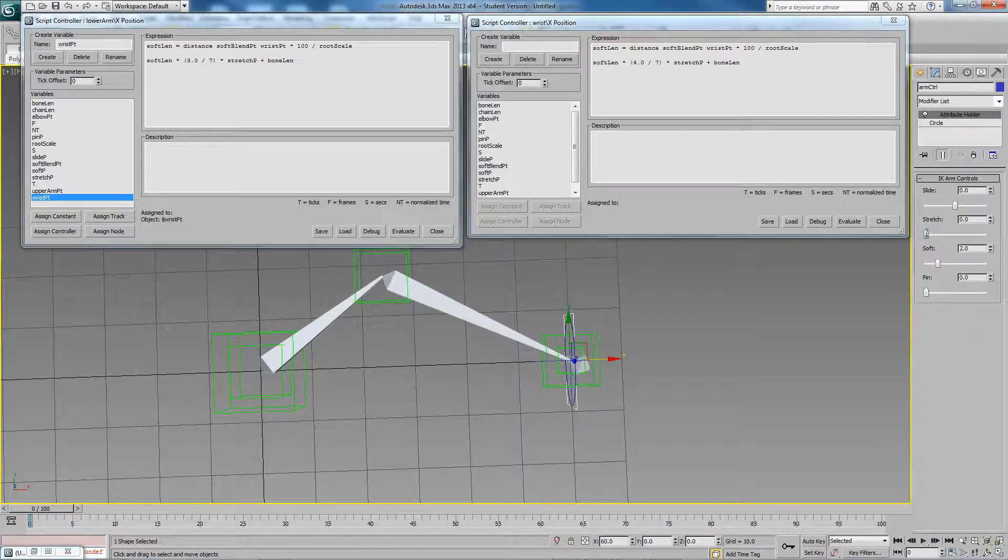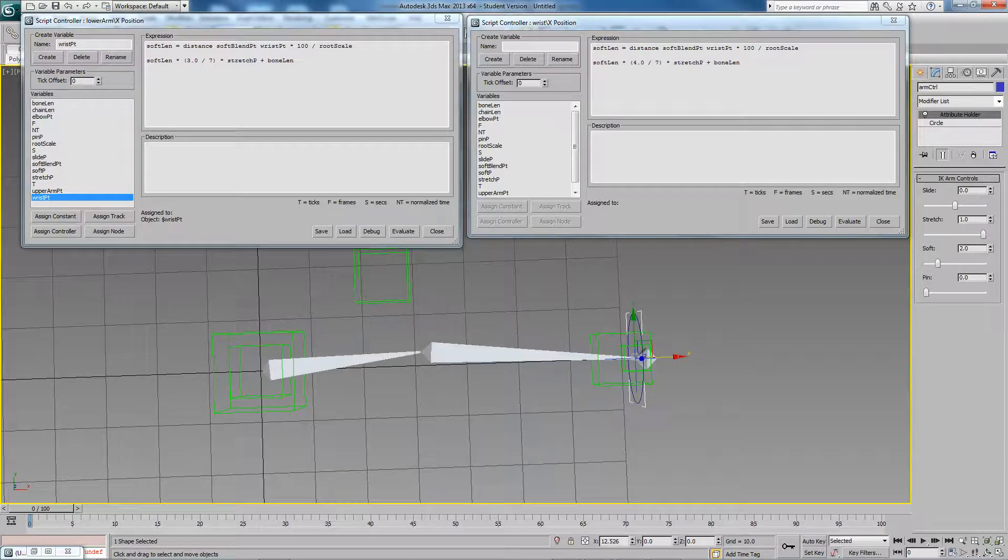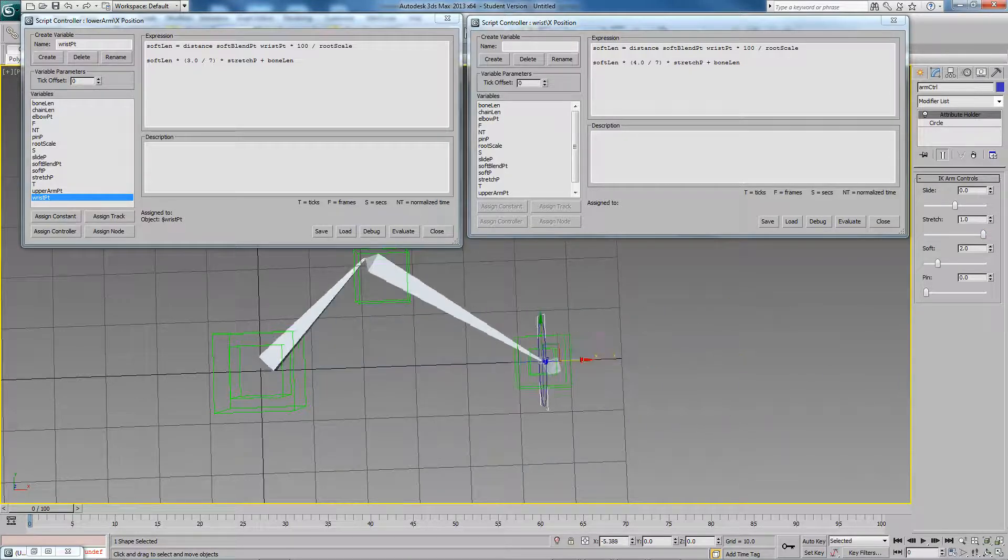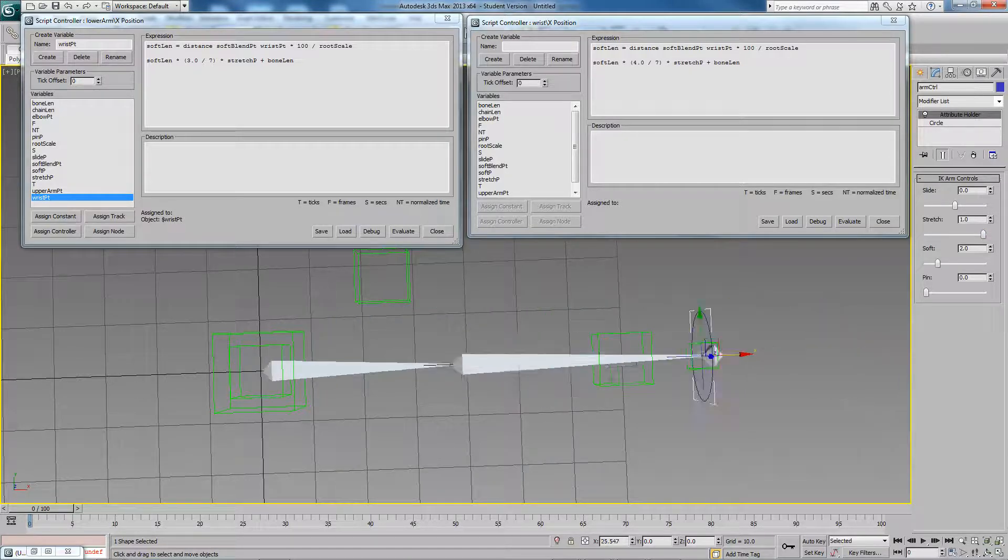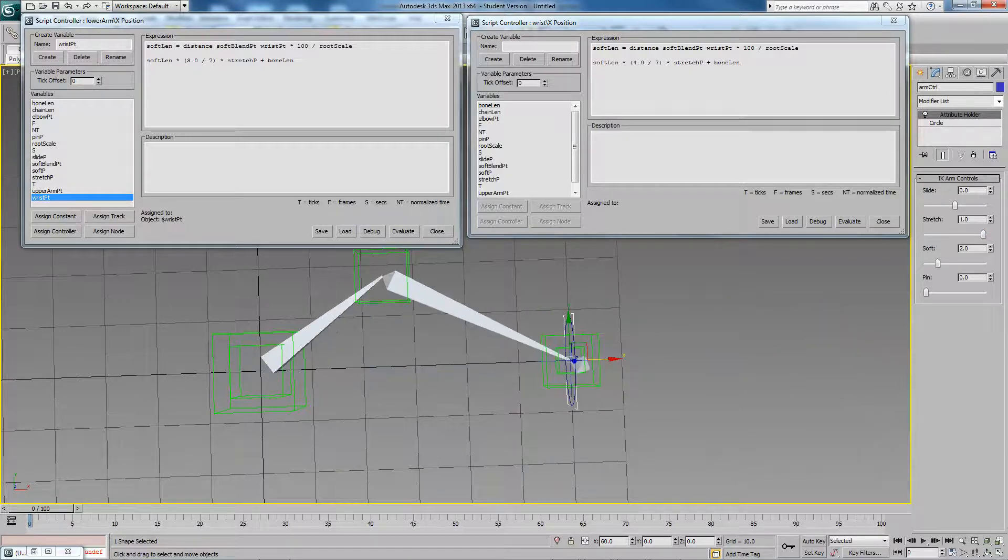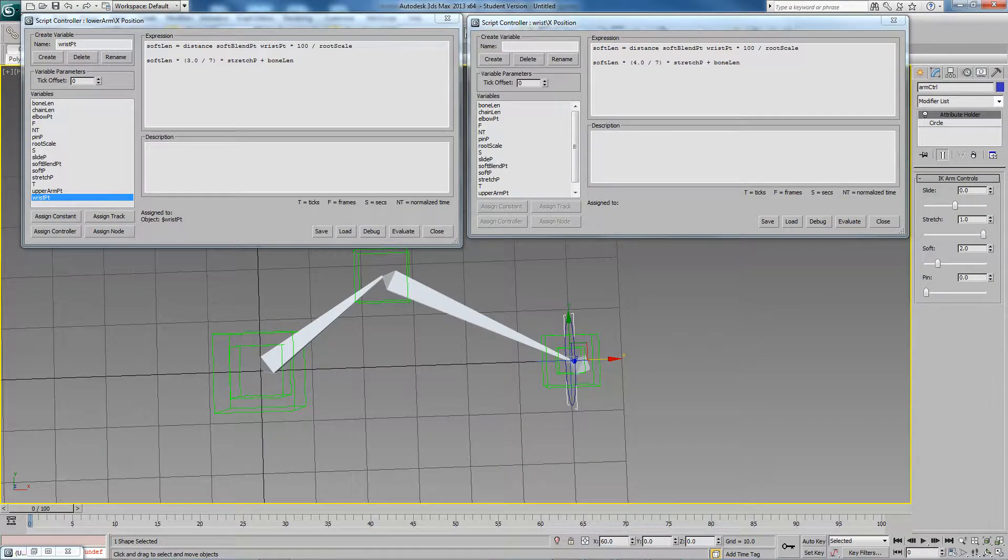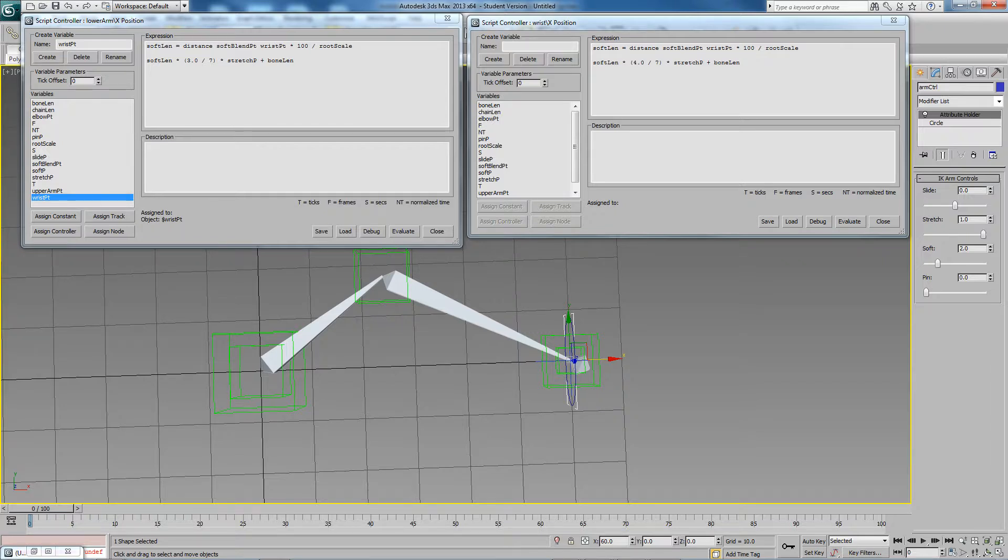Let's come up and just enable stretching, and there we go. So now we have our soft stretching happening. So that's it for this video. In the next video we'll again continue just working on the arm.